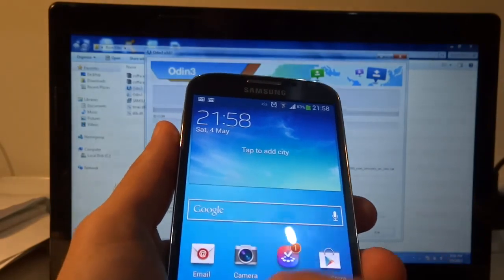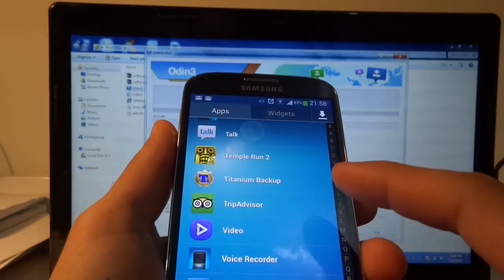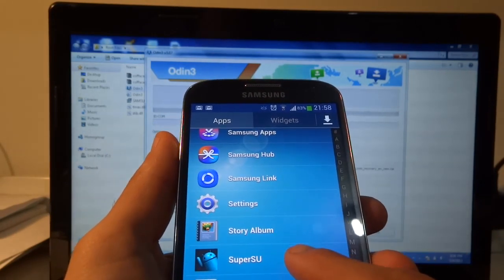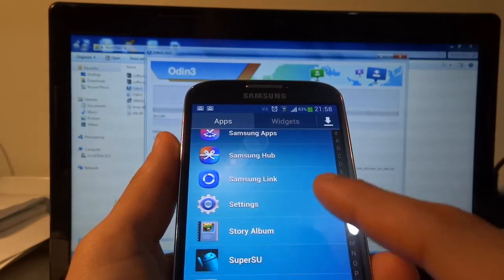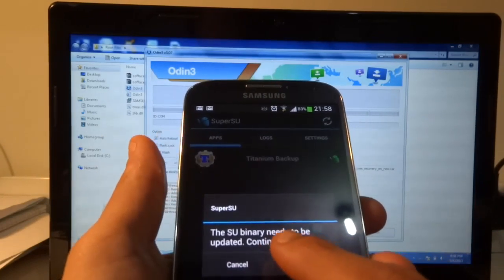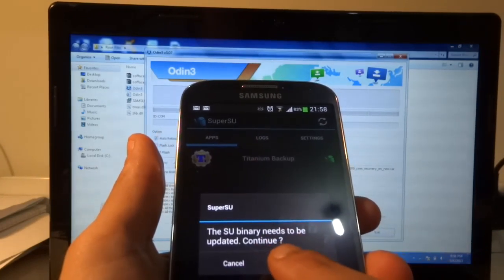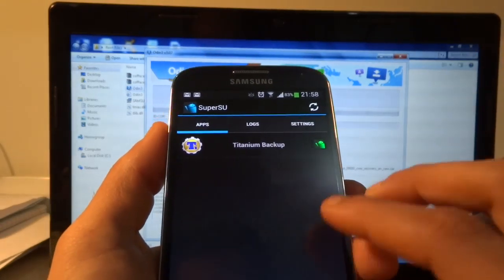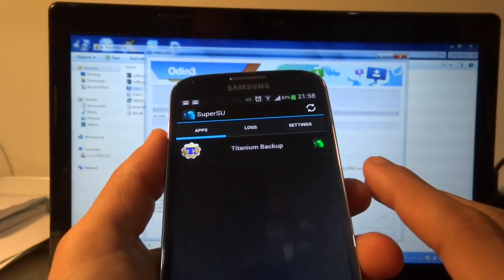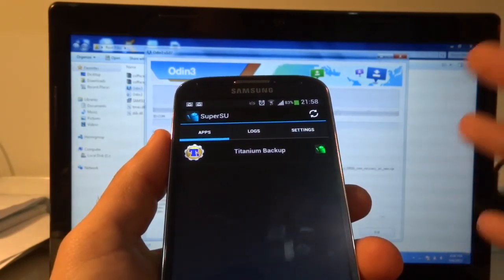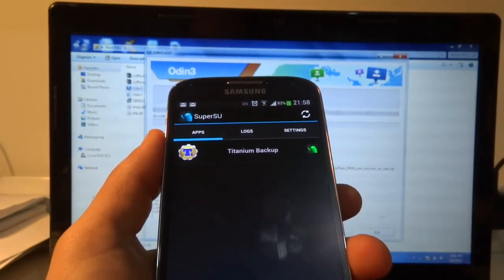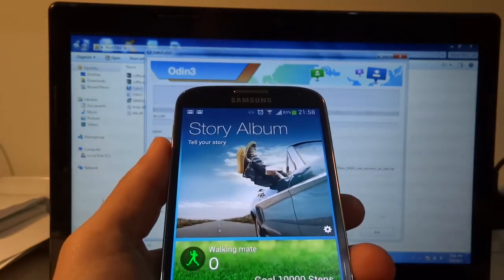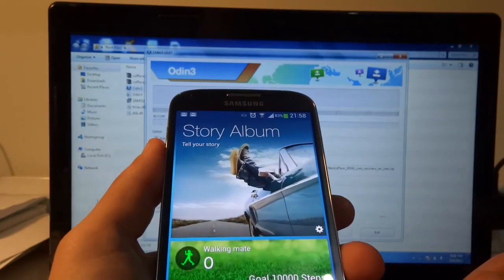The SuperSU app should also be installed. It will prompt you that 'SU binaries need to be updated' — go ahead and continue, and it should say 'Installation success.' SuperSU is the app that controls which apps have root access and which don't. That's another confirmation that root is enabled. Overall, that was a quick video showing you how to root your Galaxy S4 using the simplest and safest method.